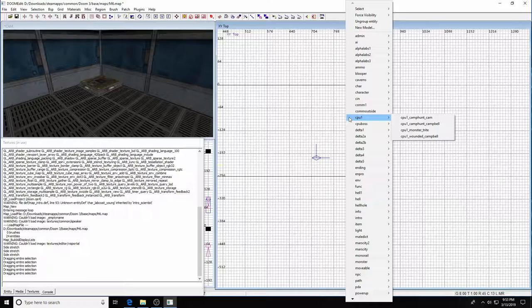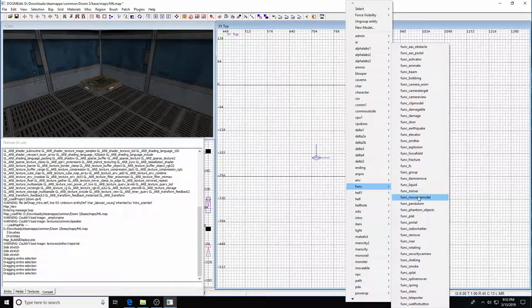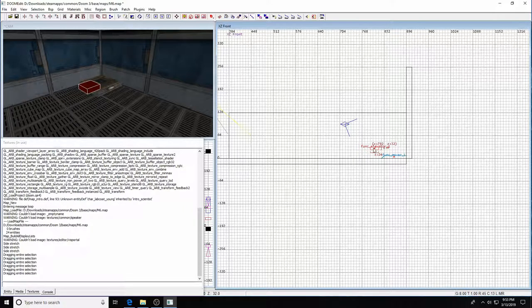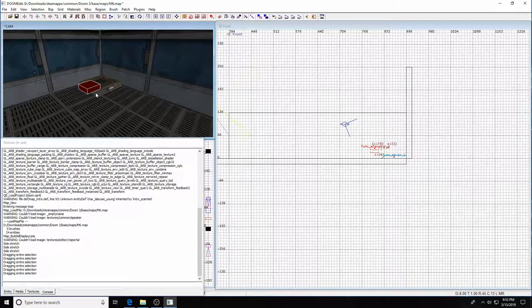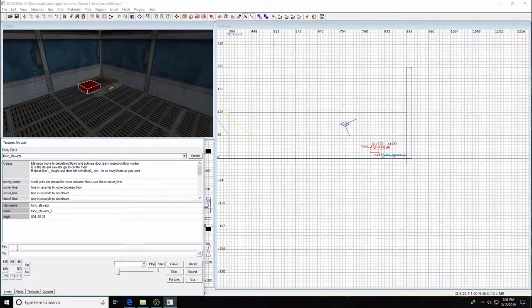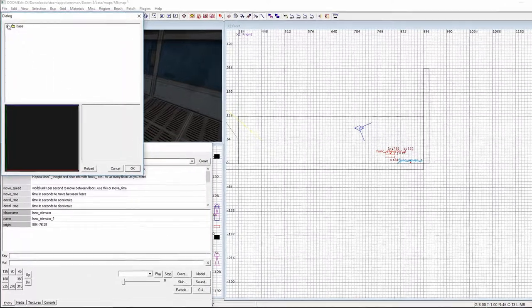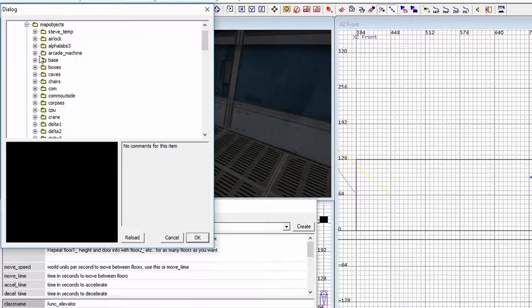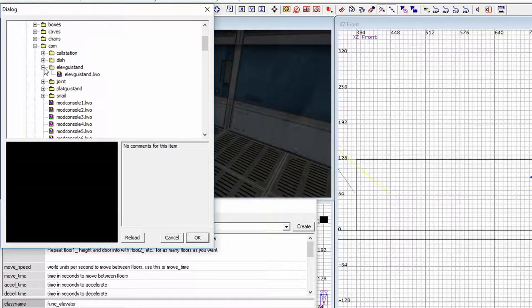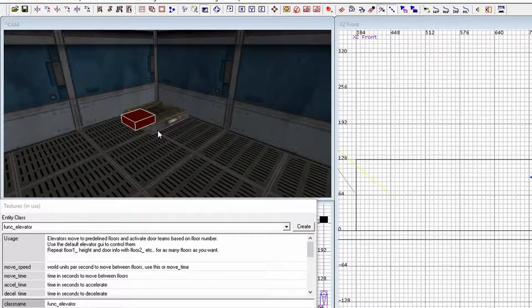In the top view, right-click and look for 'funk elevator' — there it is. Hit Shift+O to center the origin. This funk elevator entity has movement and characteristics built in; it'll give us our up/down motion and let us attach a GUI. With the funk elevator selected, go to the entity window, click the key field, go to Model and navigate to models/mapobjects/plat_gui_stand — find plat_gui_stand and hit OK.